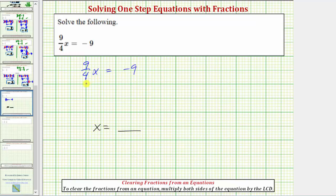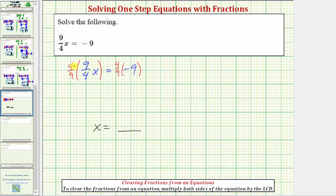Remember, when dividing by a fraction, we almost always multiply by the reciprocal instead. So instead of dividing both sides of the equation by nine-fourths, we will multiply by four-ninths, which is the reciprocal of nine-fourths. Now looking at the left side of the equation, notice how four-ninths and nine-fourths are reciprocals, so this product is equal to one, and one times x is equal to x. We can show the simplification: the fours simplify to ones, and so do the nines, giving us one times x, which equals x.